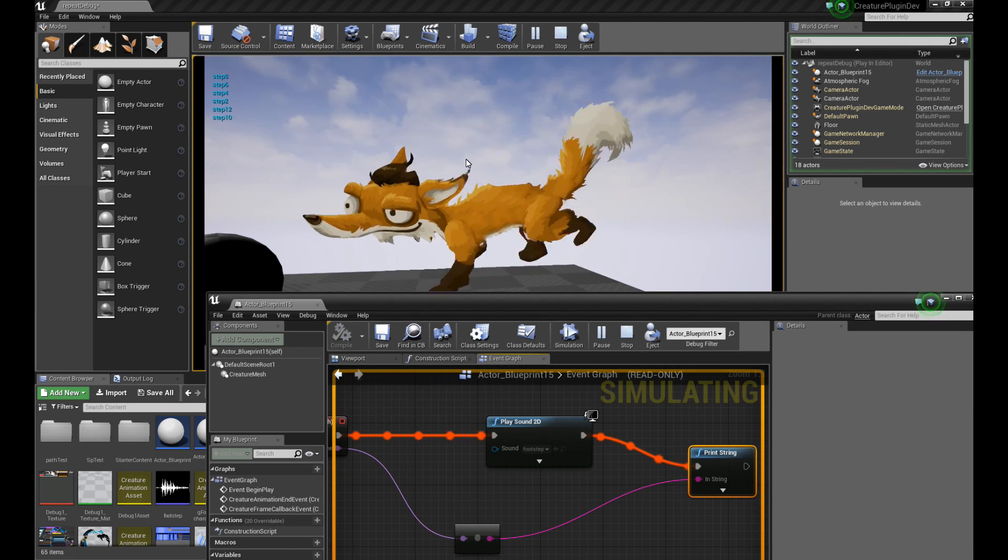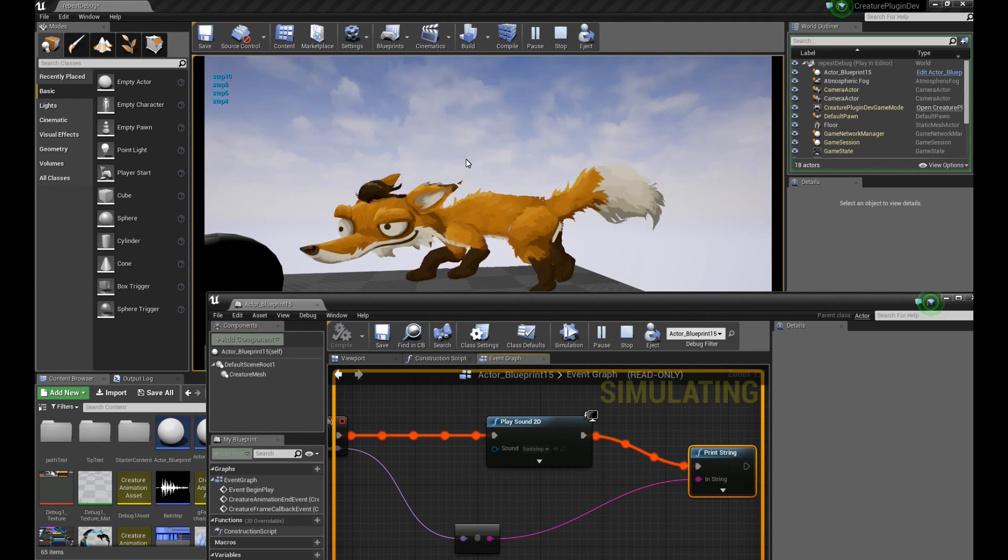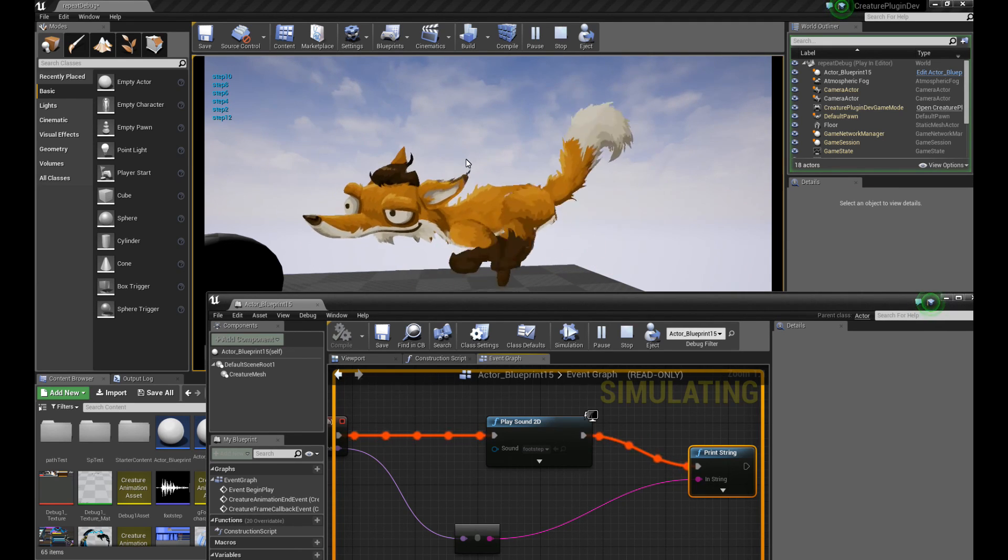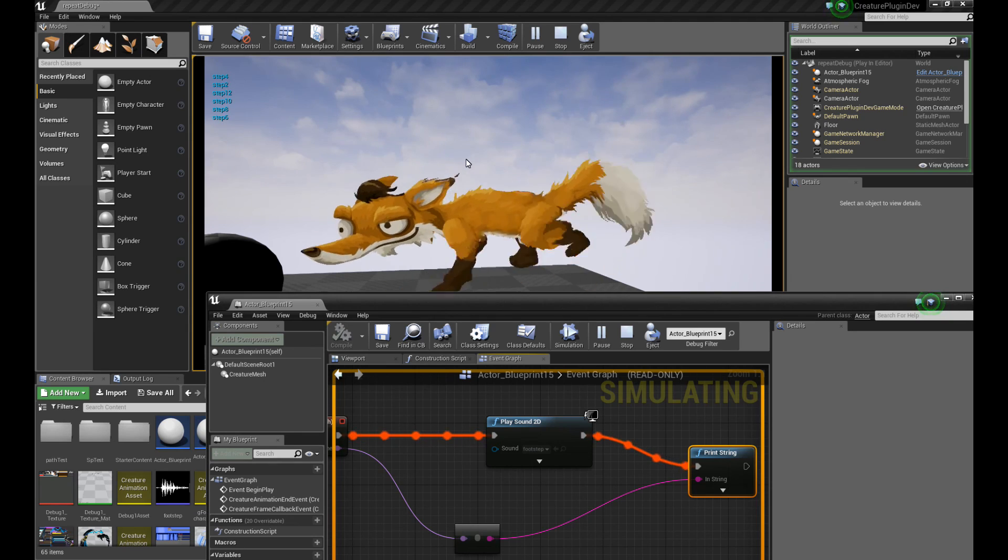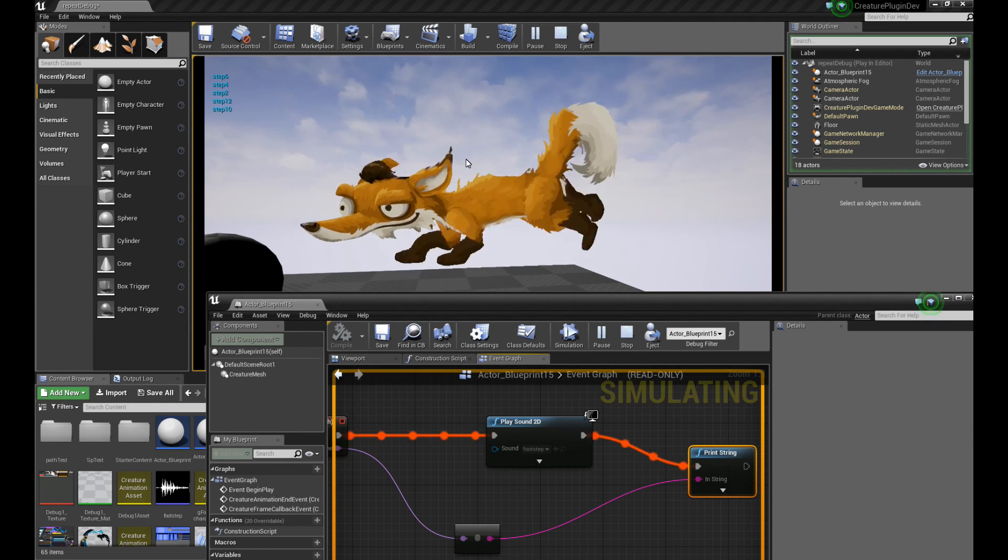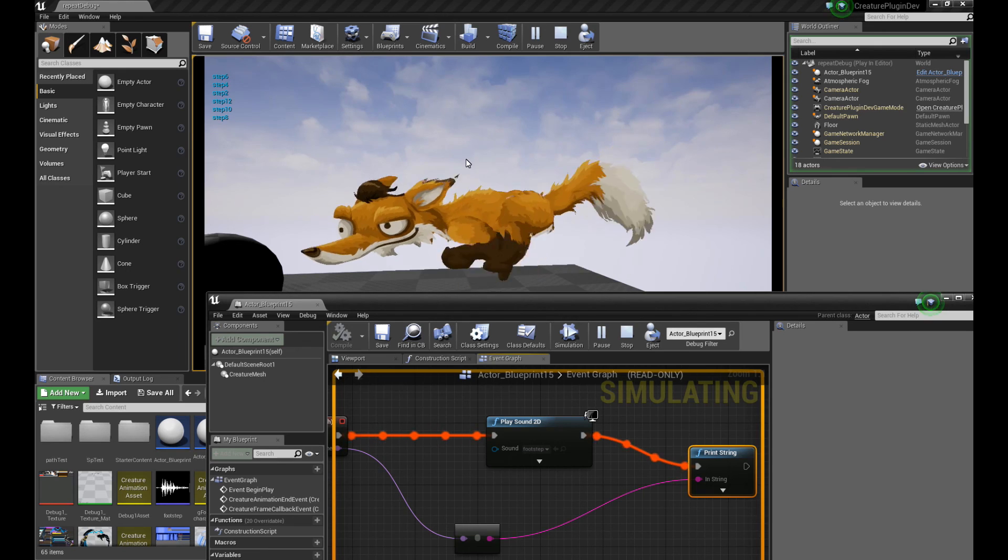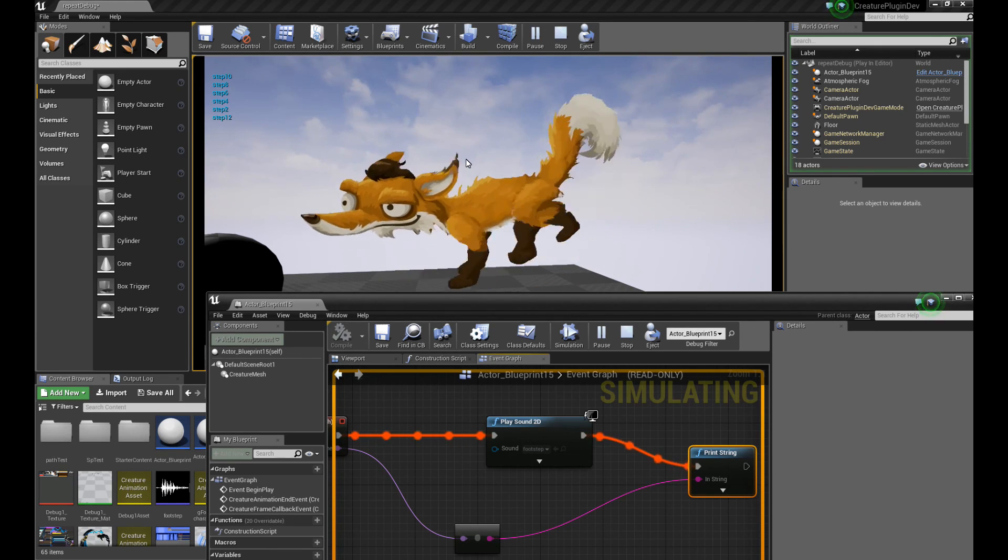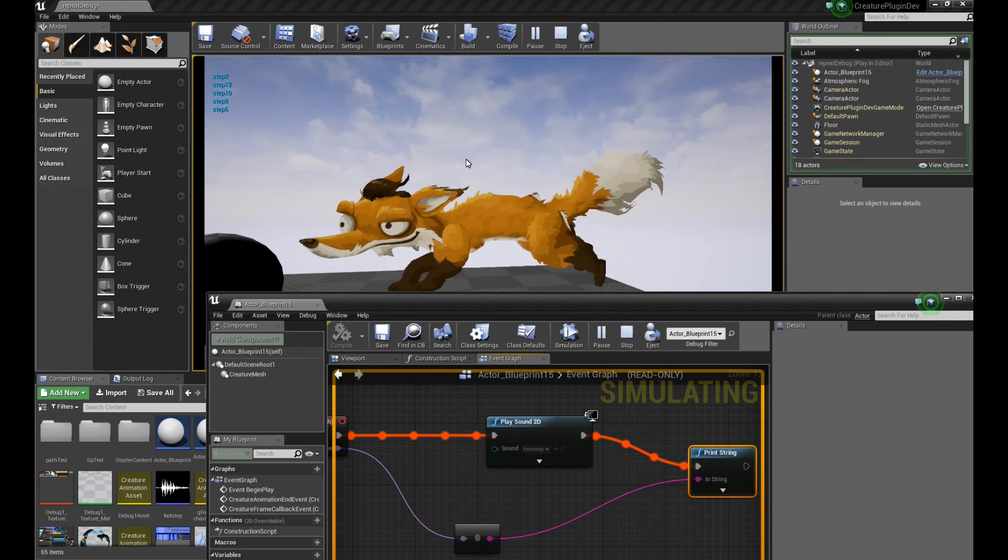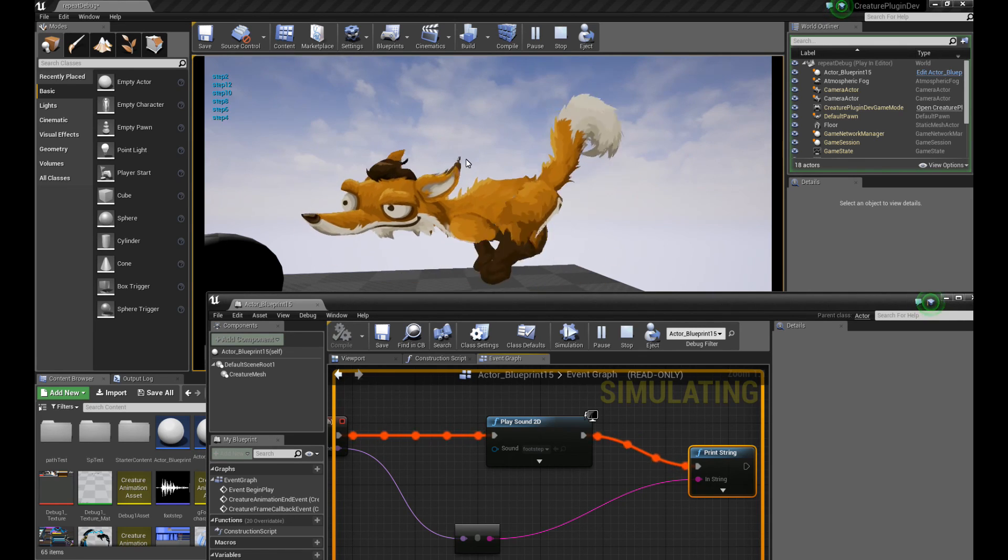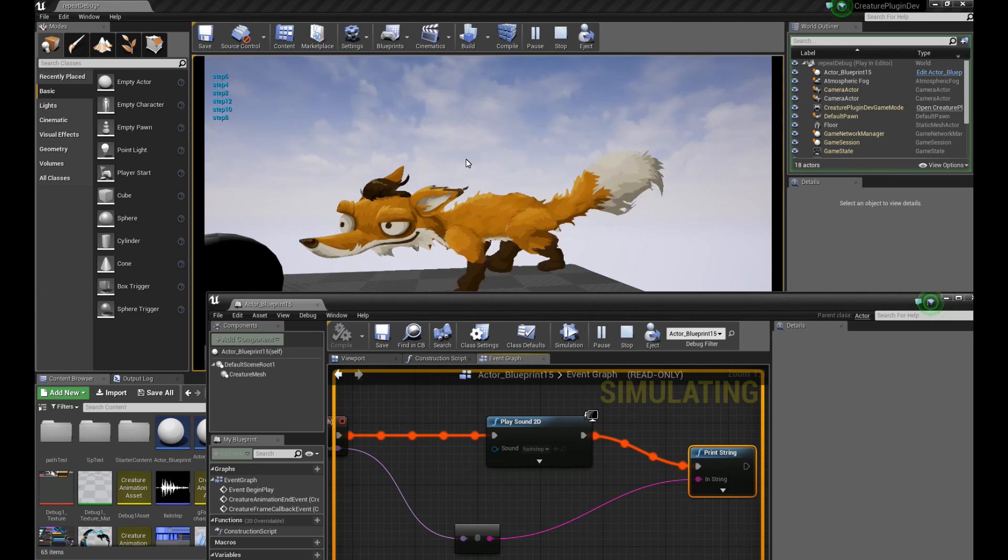Okay. So this basically concludes this new callback trigger event mechanism for Unreal Engine for the Creature plugin. And I hope you find this very useful, especially for triggering off sound effects for your characters. Footsteps, slashing of swords, et cetera, at specific frames of your character. More documentation is on the online documentation page. So have a look. And thanks for watching.